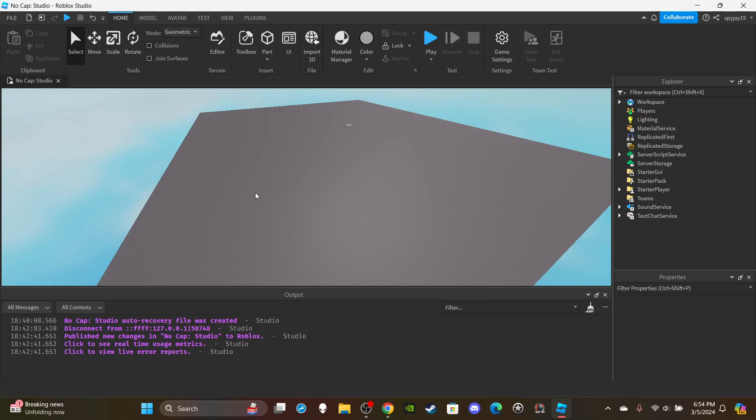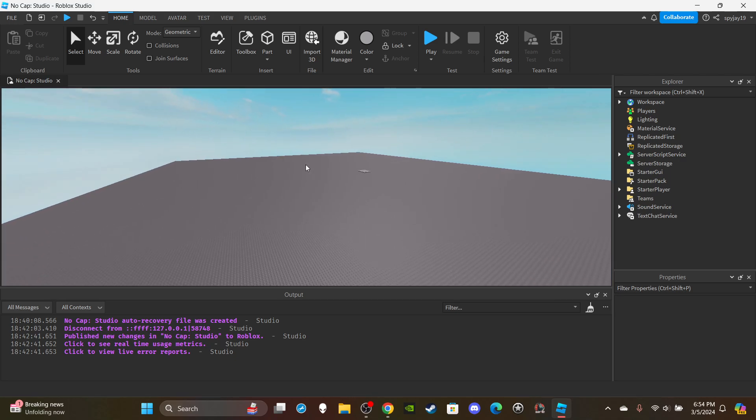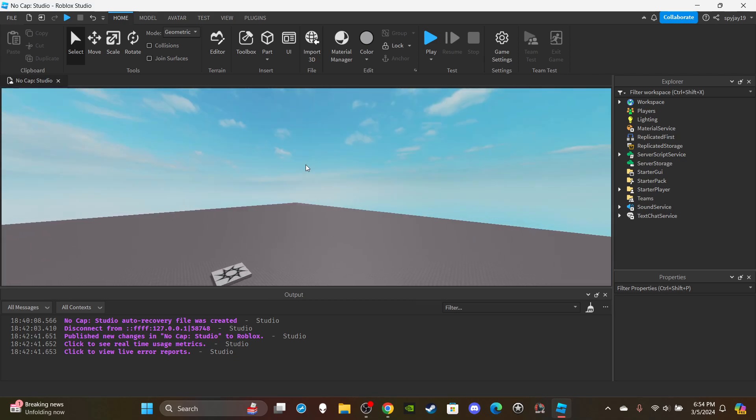Today's video covers how to make a titan shifter transformation in Roblox. I didn't cover movement — I'll save that for another video if this one does well. This is my first Attack on Titan video. It's a basic transformation: you do the bite animation, play the bite sound, get the lightning sound effect with lightning effects, and then you transform into a titan.